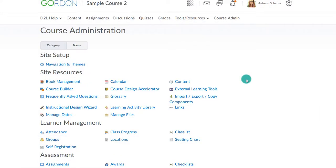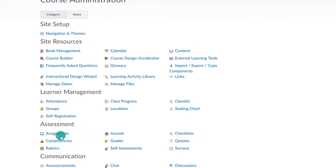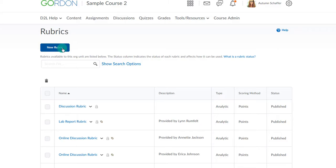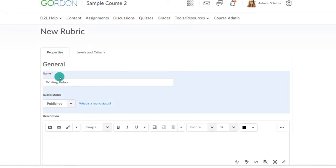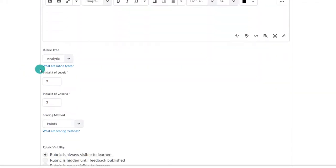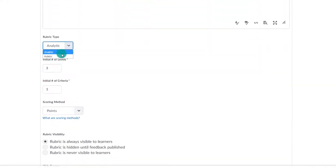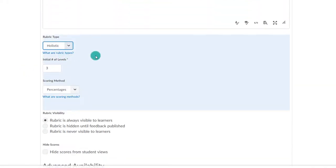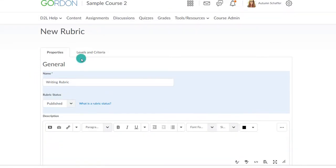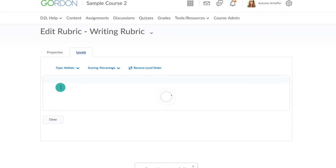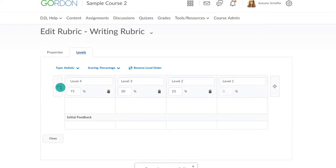Now let's try Holistic Rubric. I go back to the same area under Course Admin and Rubrics. I will make a new rubric, but this time I will choose Holistic. In this case, we aren't looking per criteria. We are only indicating the number of levels. Remember, with Holistic Rubrics there is just one overall criteria that is being determined.